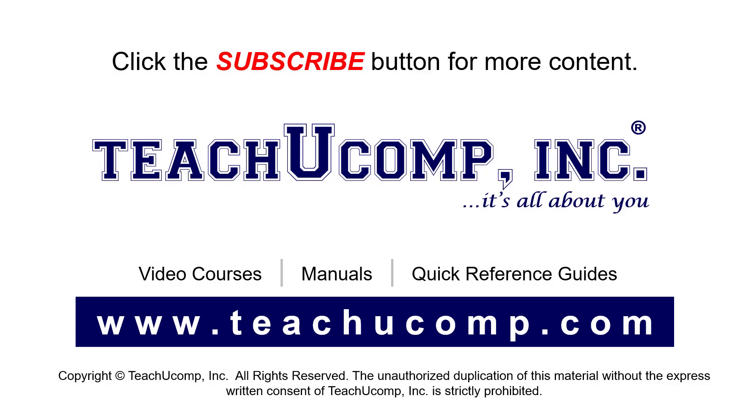Remember to click the subscribe button to see more of our videos. See our full suite of courses, instruction manuals, and quick reference guides at www.teachucomp.com.